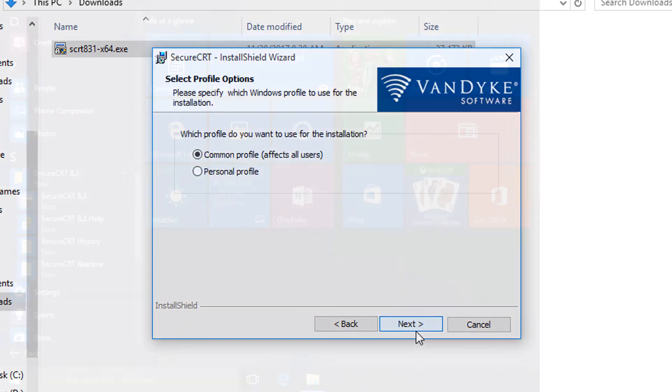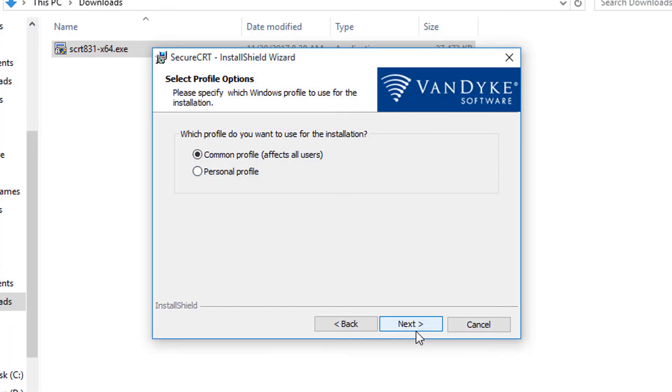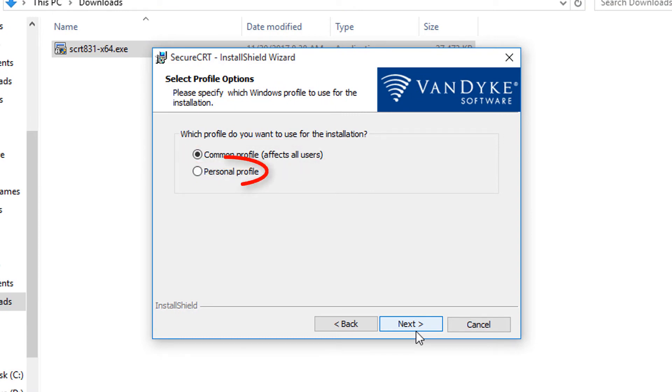The installer creates a start menu program group for SecureCRT and an optional desktop icon. Since I'm running the installer as an administrator, I can make the shortcuts available for everyone on my machine or just for myself. I'm sticking with the default and moving on to the next screen.